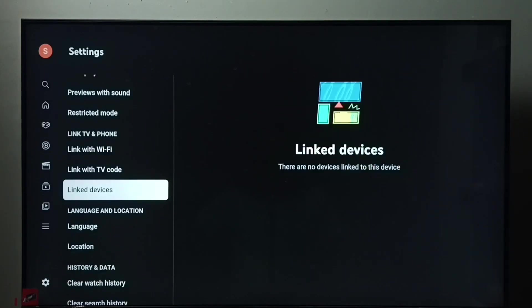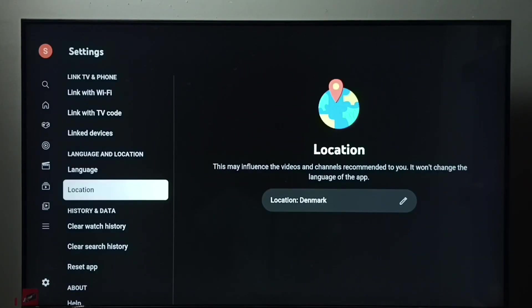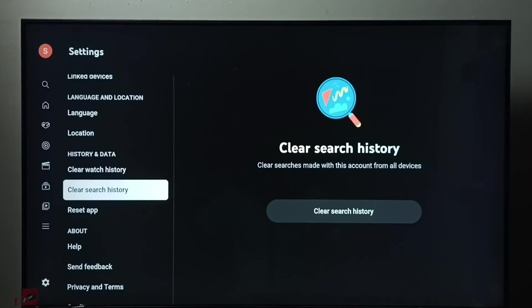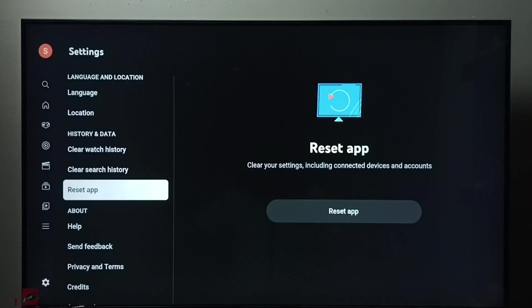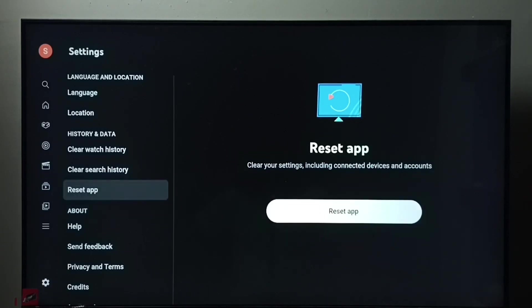Then we have to select reset app. Here you can see this operation will clear your settings including connected devices and accounts.